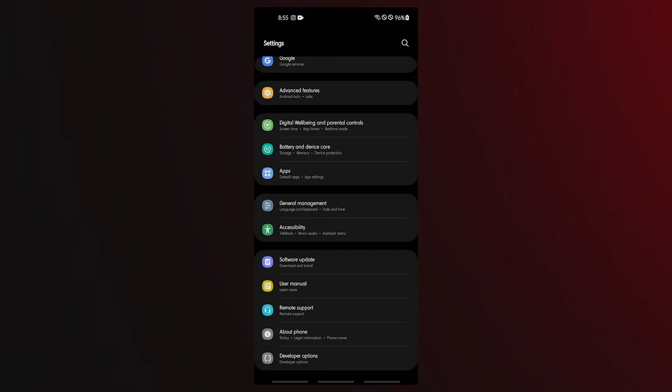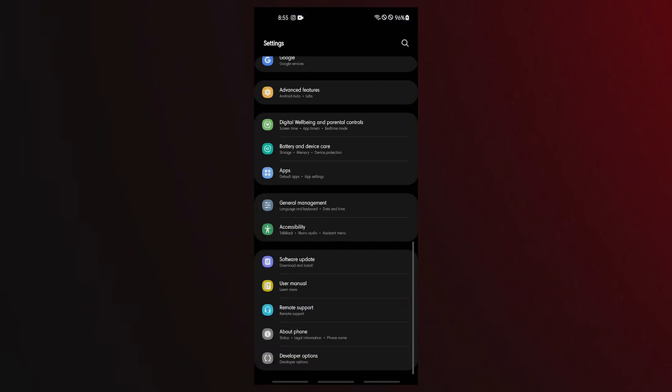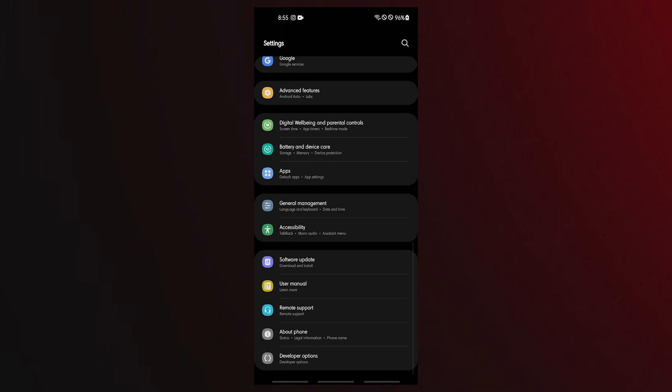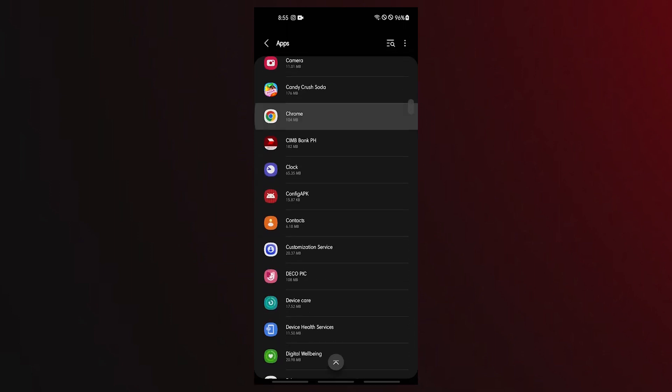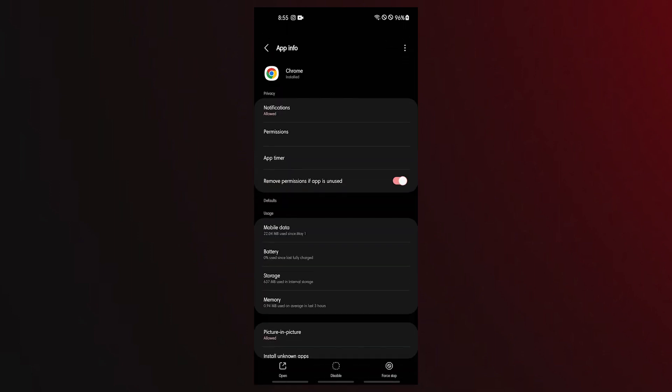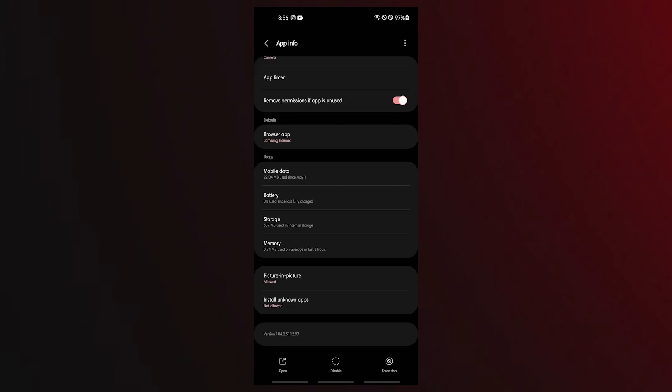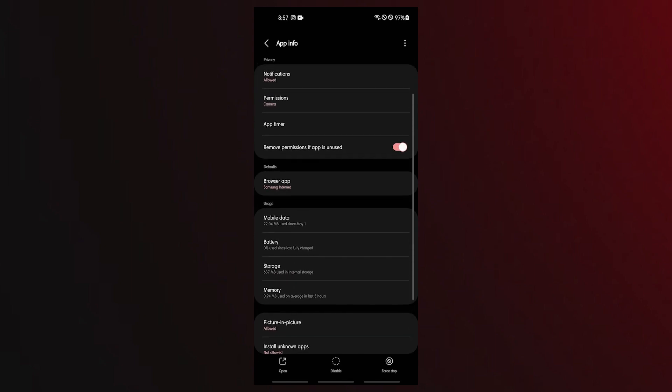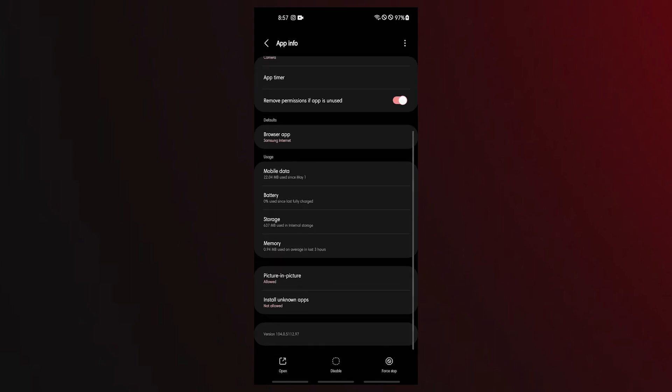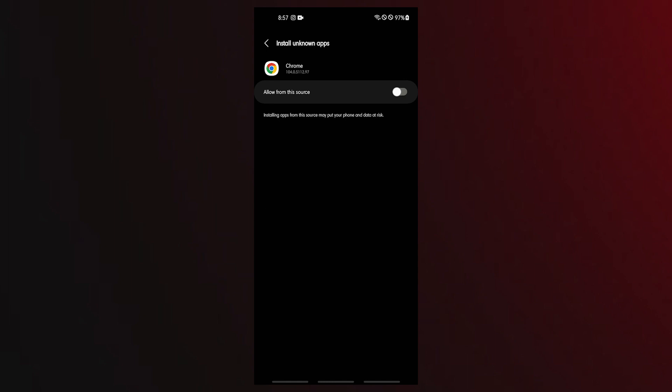Open the settings app. Select apps. Select your mobile browser such as Chrome. Select the install unknown apps option. Activate the allow from this source option.